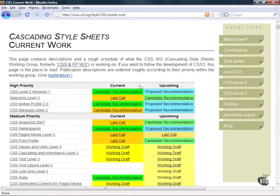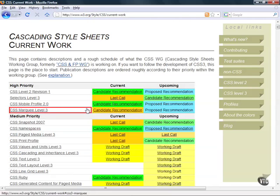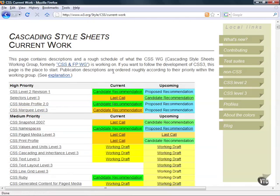And if you notice here when you see the candidate recommendation. That ends up meaning that the technology is almost ready to be used. Now some of these things for CSS level 3 are actually already available to us by some of the more cutting edge browsers. These browsers would include Firefox and Safari.